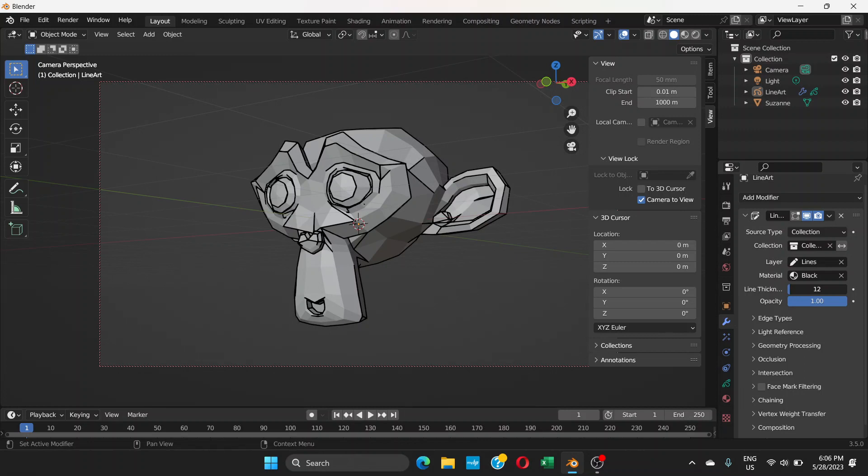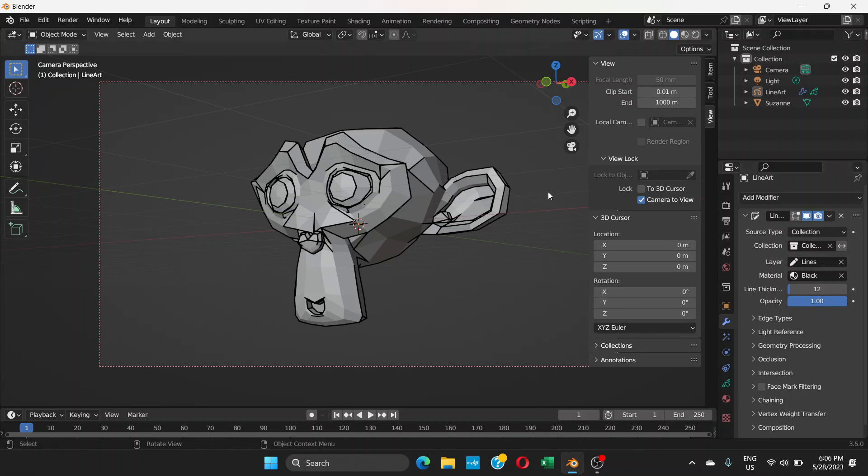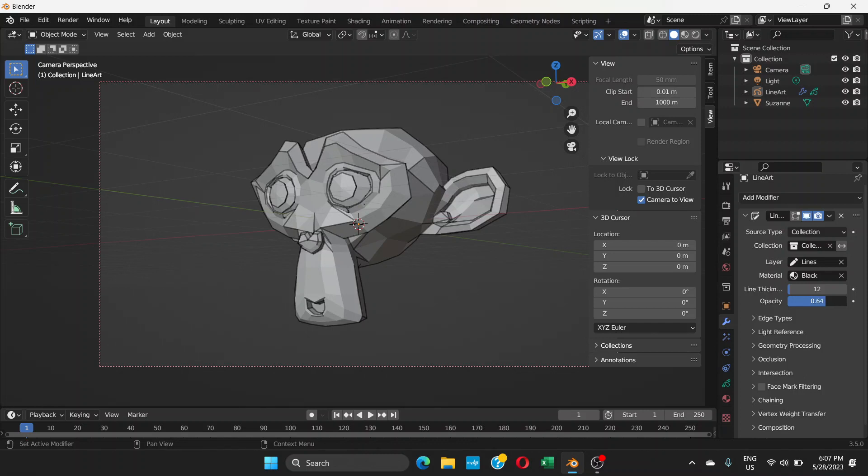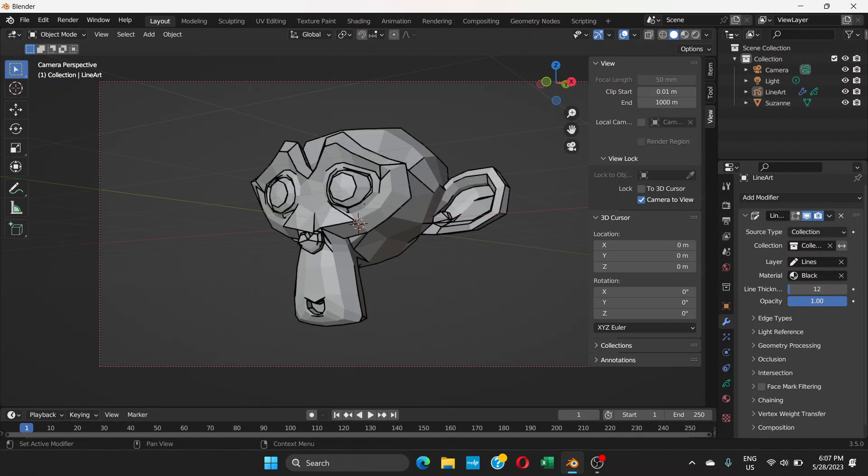You can set thickness according to your preference. You can also set the opacity. Opacity one would be good. If you drag and decrease the opacity, it's not going to have a clear line, so opacity one would always be a good choice I think.